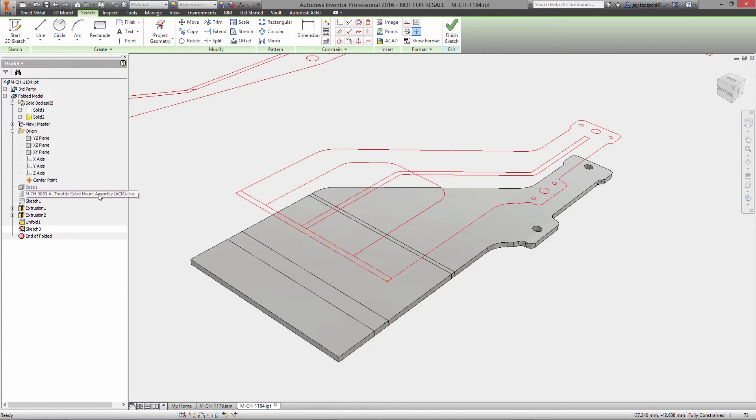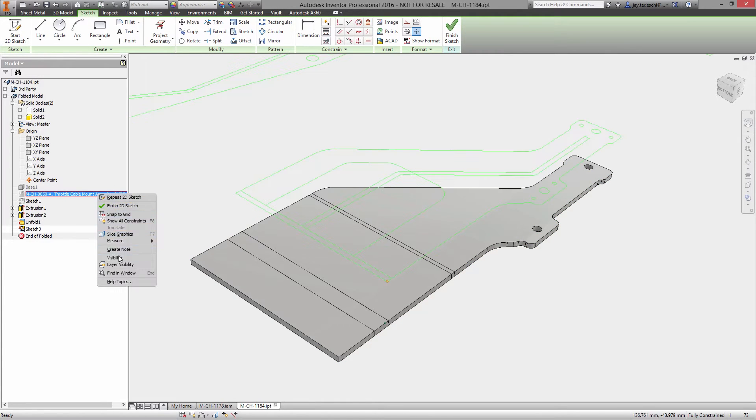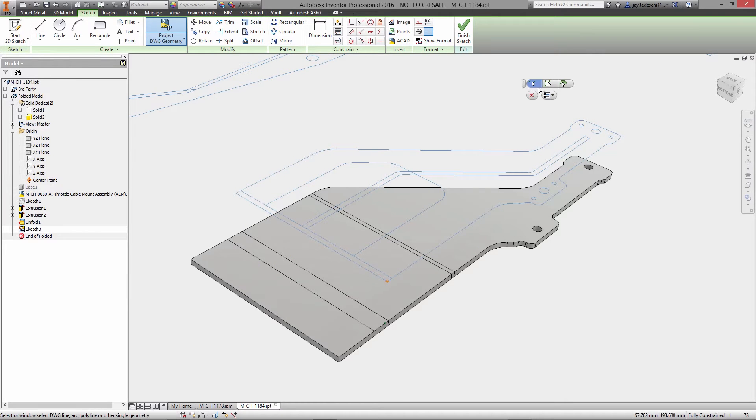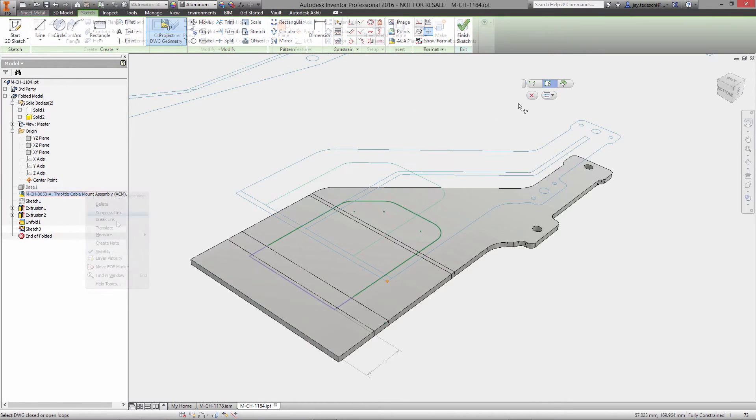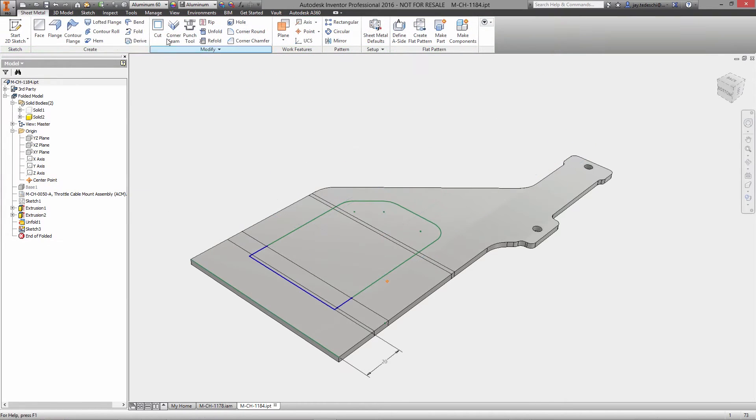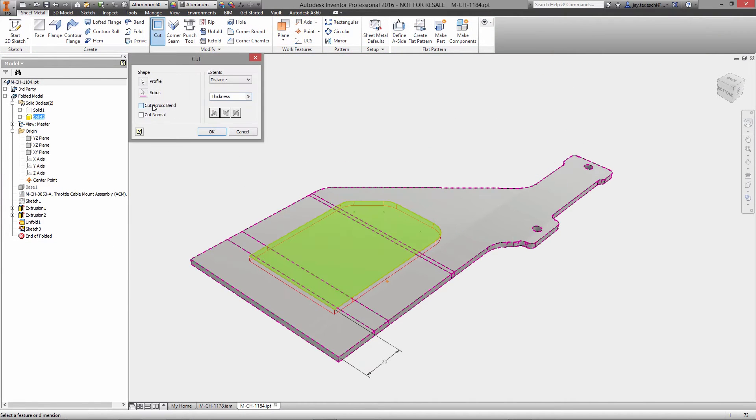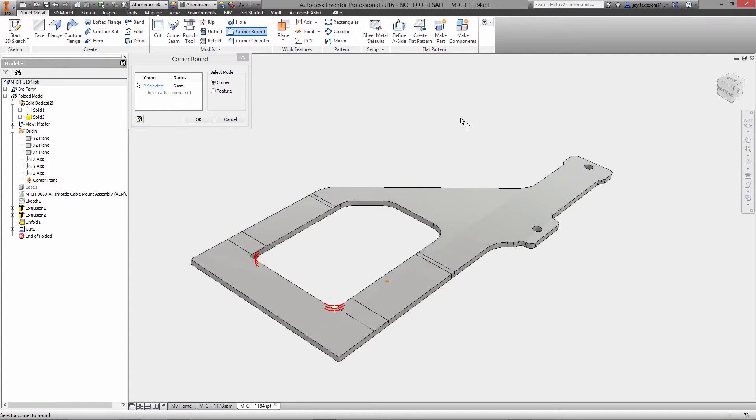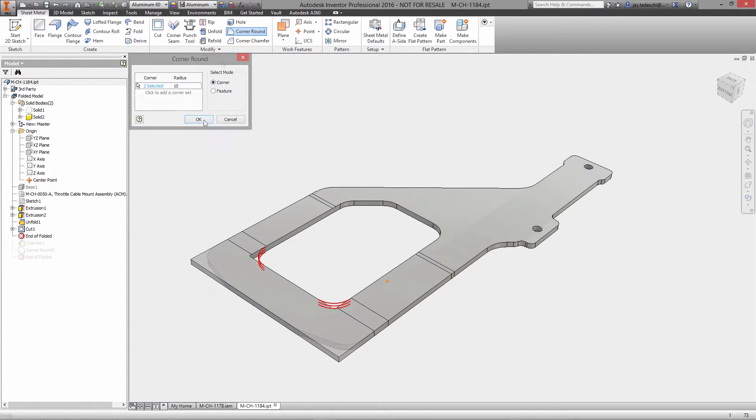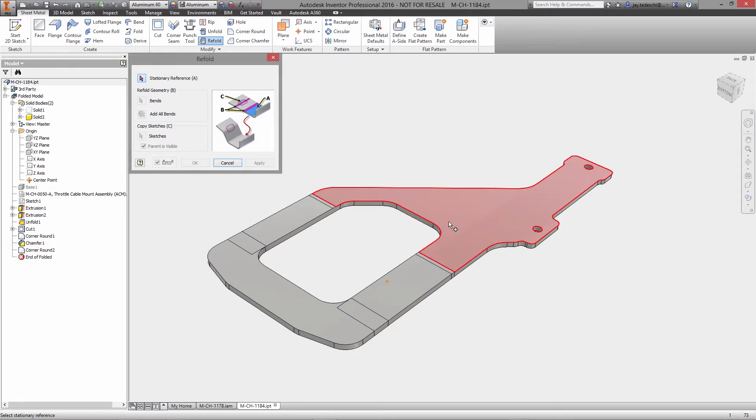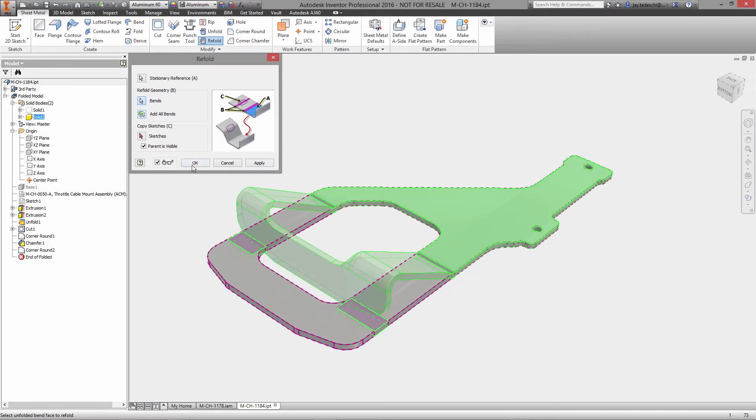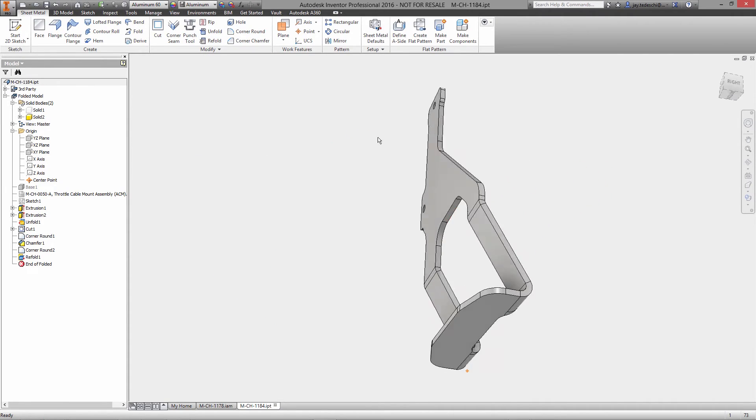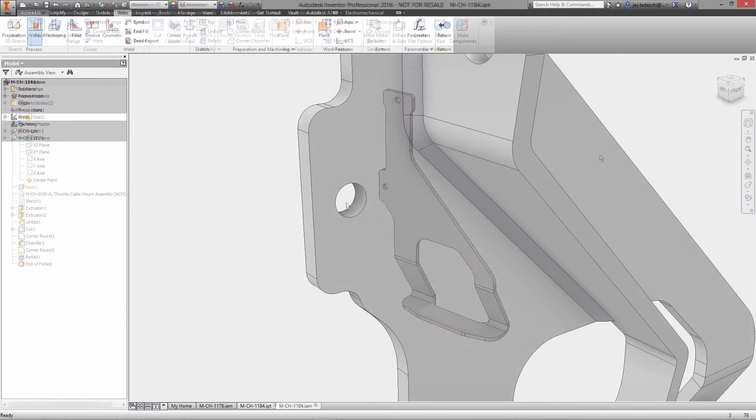Just open the DWG inside of an Autodesk Inventor sketch, project the existing shapes, and use the standard 3D modeling tools to create the geometry. From there you can convert the model into a sheet metal part and begin using the specialized tools to flatten the part and add features such as cuts or corner rounds.